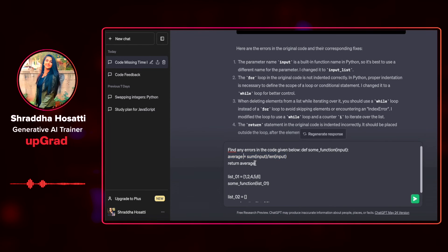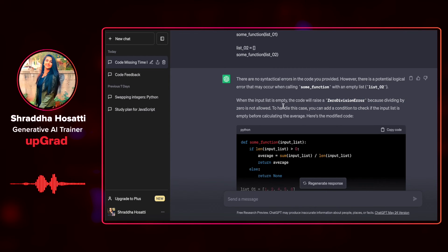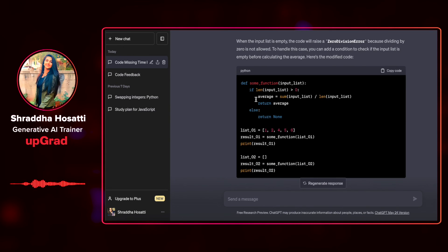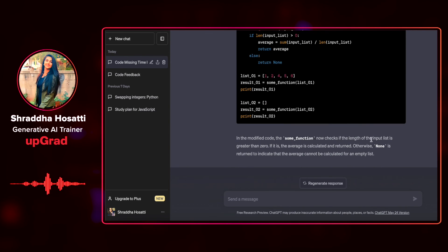Here is the statement that might run into a division by zero error. ChatGPT has told me there are no syntactical errors, but we might run into a potential logical error: when the input list is empty, the code will raise a ZeroDivisionError. To handle this, it added a condition to check if the input list is empty before calculating the average. In the modified code, the function now checks the length of the input — if it's not zero, it proceeds to divide and find the average. This is how it prevents the zero division error, and it worked pretty well.